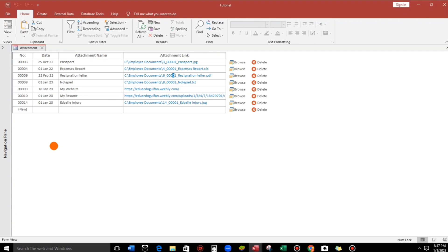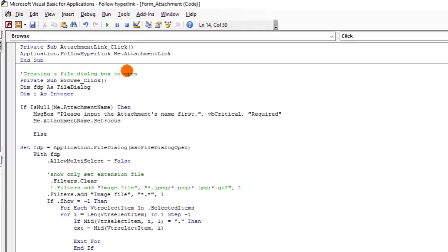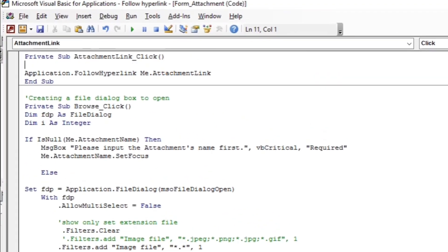Now we will add error handling, which is also important — especially if the file doesn't exist or has been deleted. We can get an error for that, so we'll add error handling. This is very simple code. If you don't know how to create this, you can watch my other video about messages where I also include error handling.